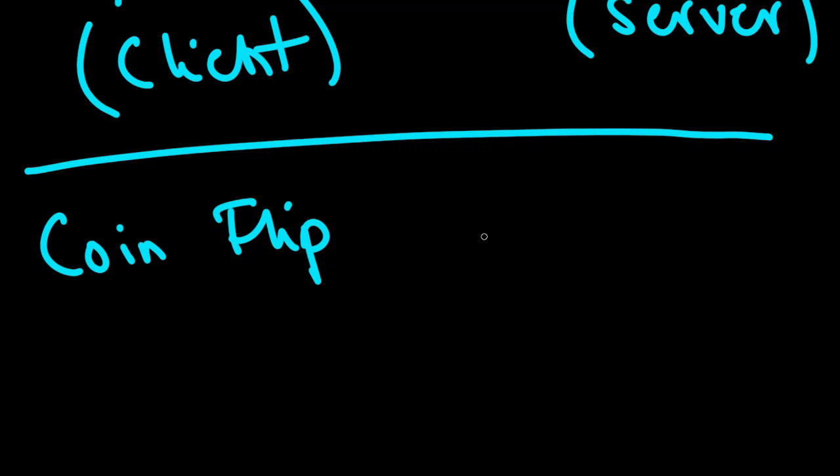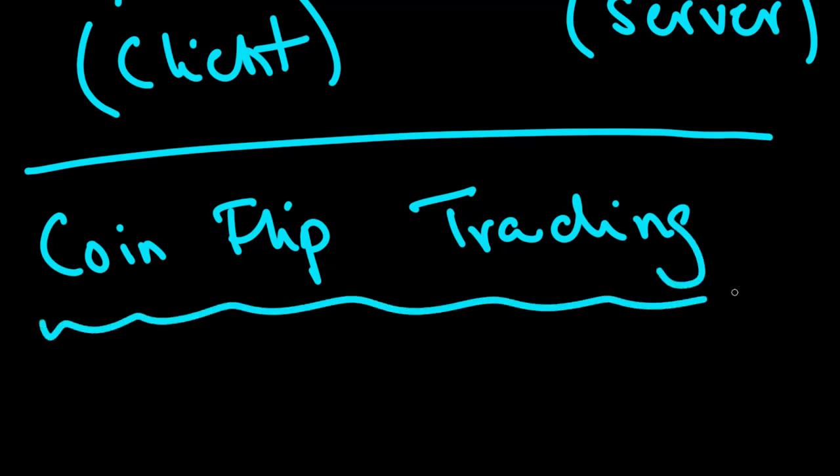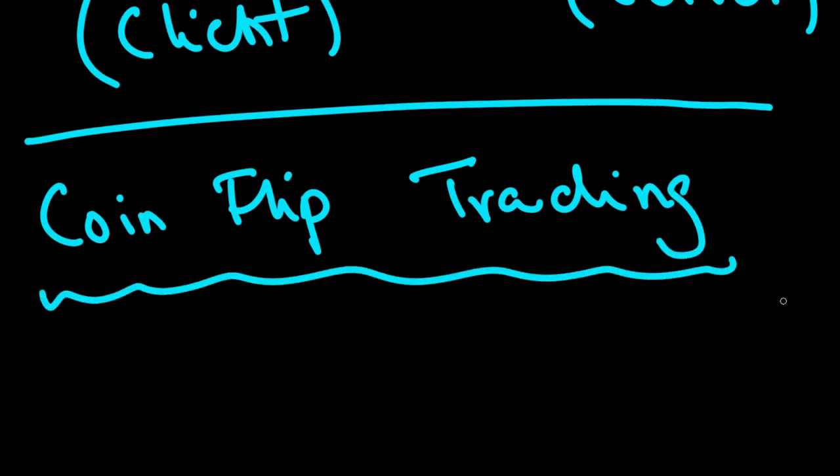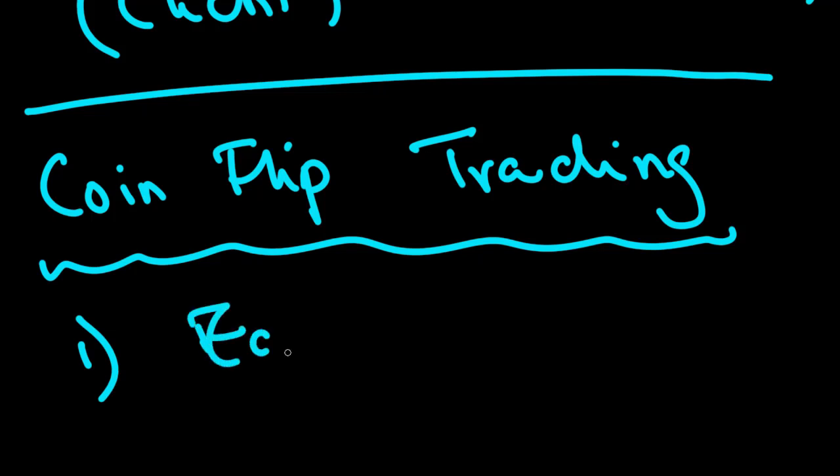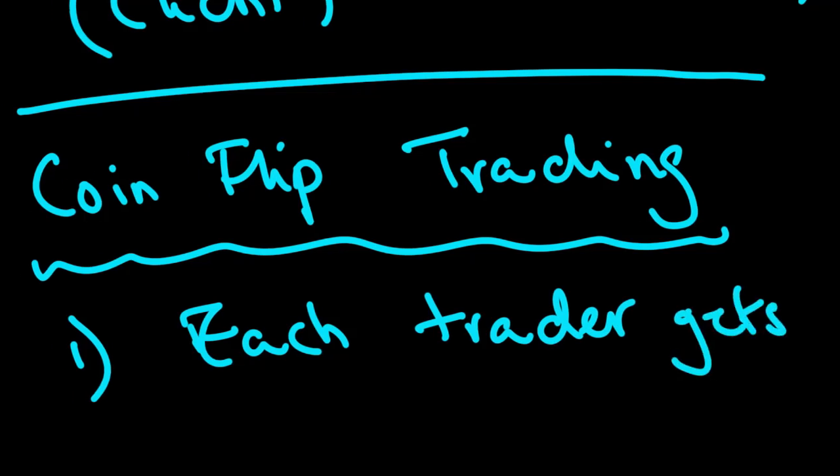We'll write the code for this shortly as well using all the other code parts that we've written so far, Python and MQL. In this coin flip trading strategy, we want to achieve a few things. We want to have a few traders with the ability to trade, and each trader will be assigned one symbol, gets one symbol to trade.